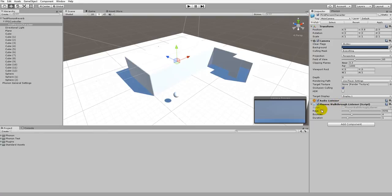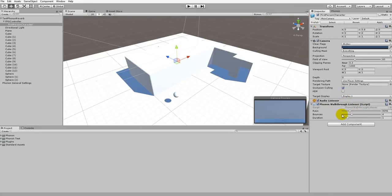You'll notice that we also have the ability to change the values here for rays, bounces, and duration. For this particular tutorial we won't be going into this. Our more advanced tutorial will go over how these work and why they're important, so for now we'll just leave these as is.